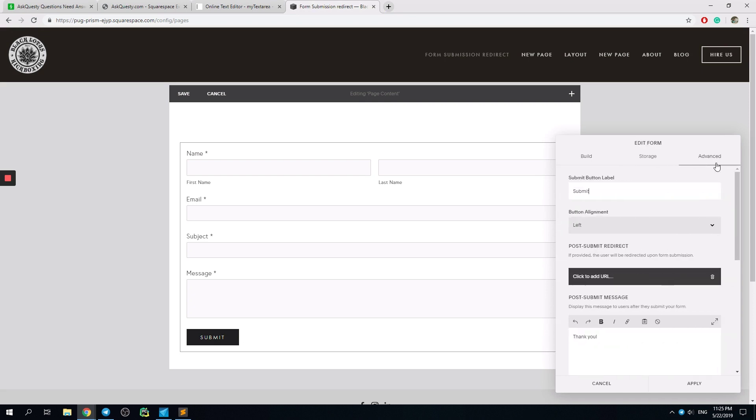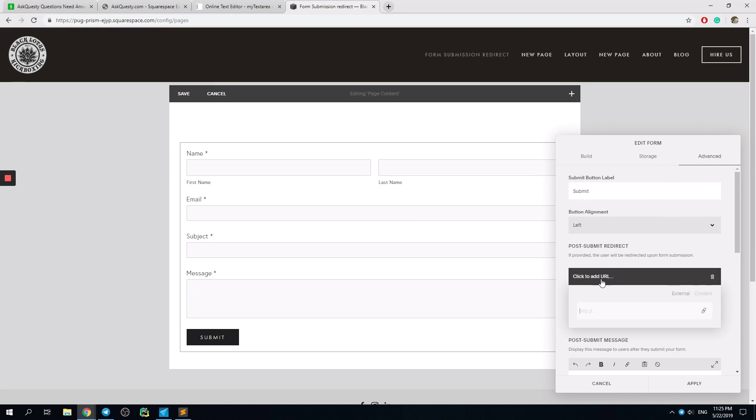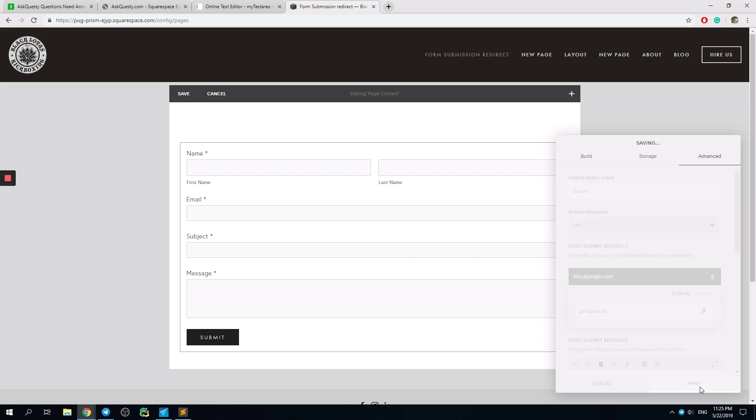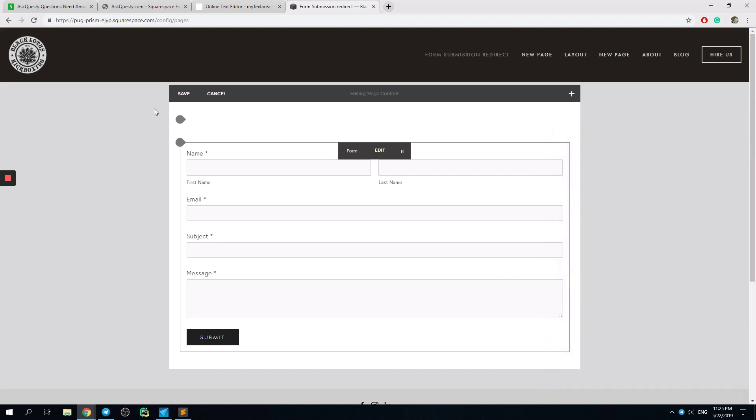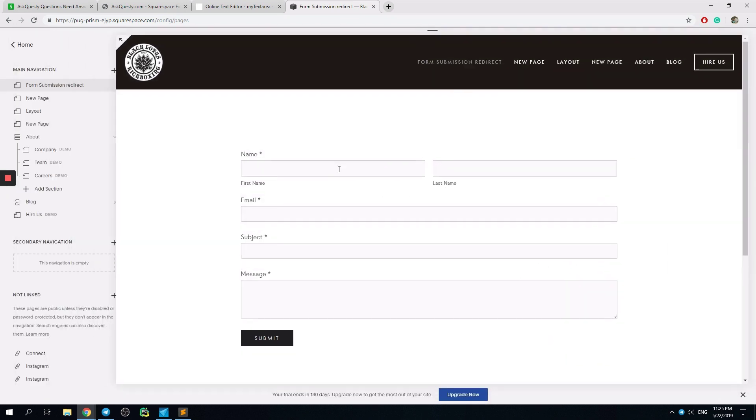We have Advanced and Post-Submit. We can simply choose some kind of external content, like Google.com. Hit Apply. I hit Save.